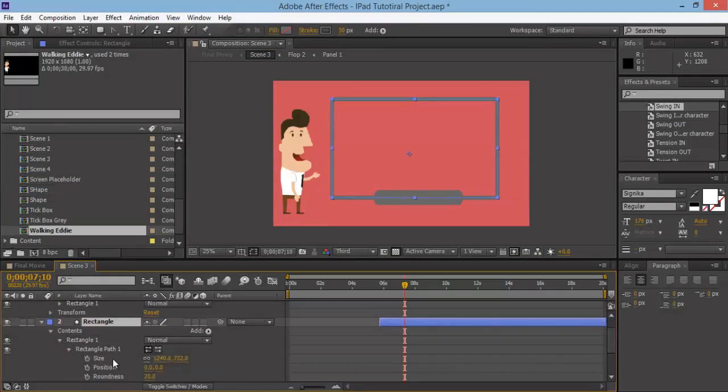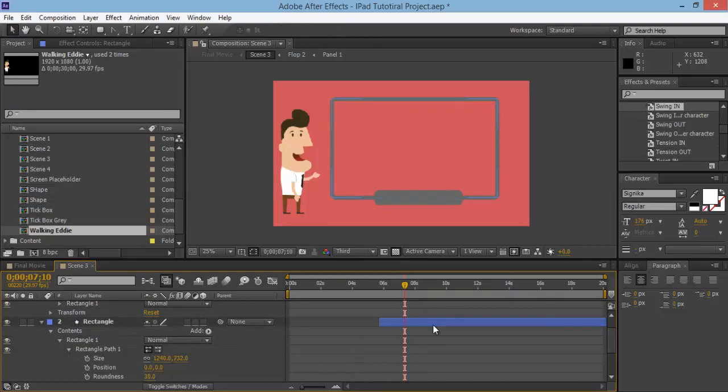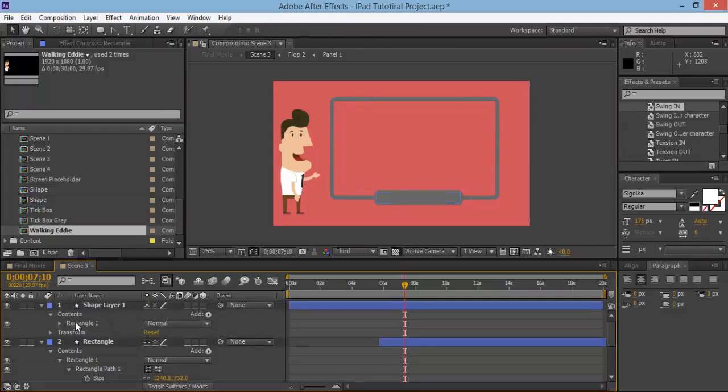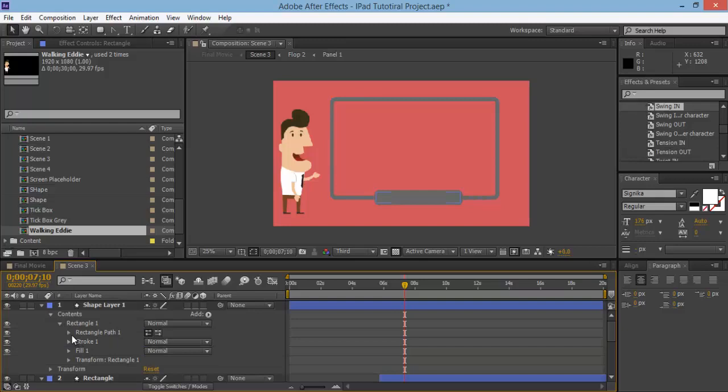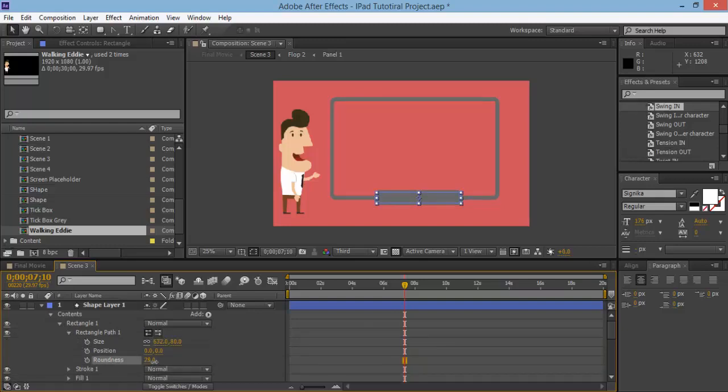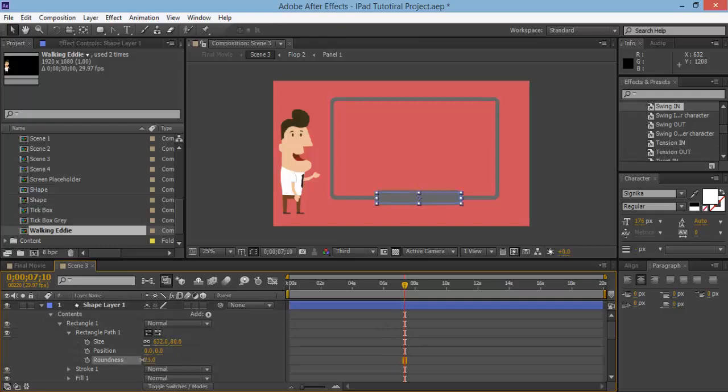Again, you can come into these ones and change in the contents rectangle one, rectangle path. You can change around the roundness if you like, get it more rounded. Let's have a look at that. That looks right, so about 30 I had for around this one, make the same. Maybe on this one I'll have a look on rectangle path one, roundness. Actually, maybe not so much.